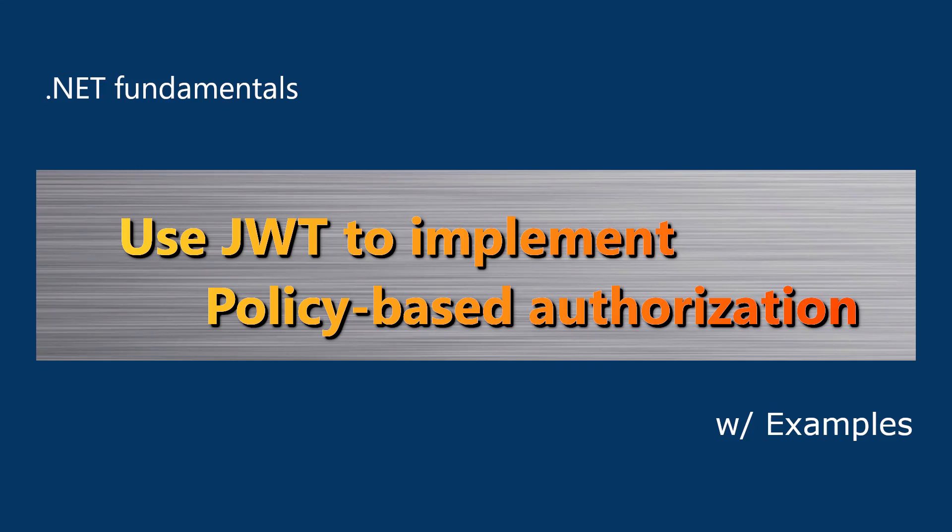What is a policy? An authorization policy consists with a name and a list of requirements. It can be applied to authorize attribute. Let's see an example.